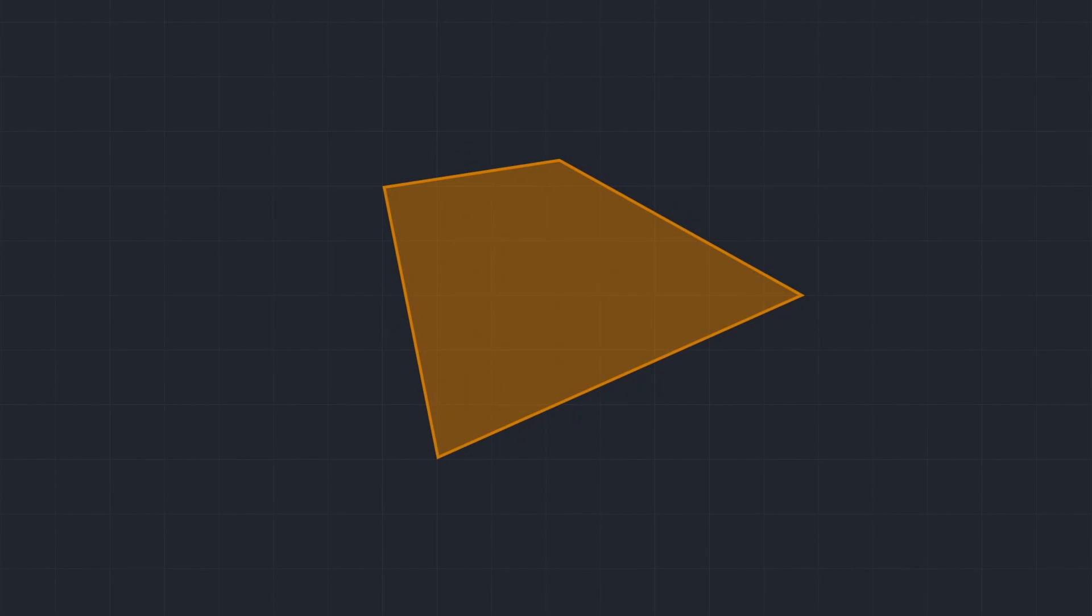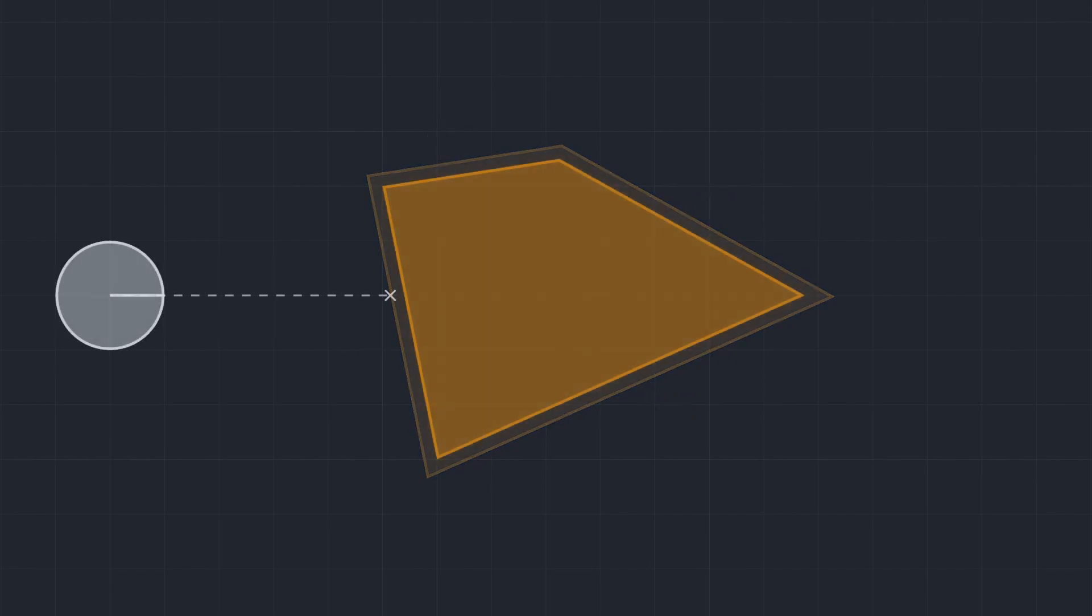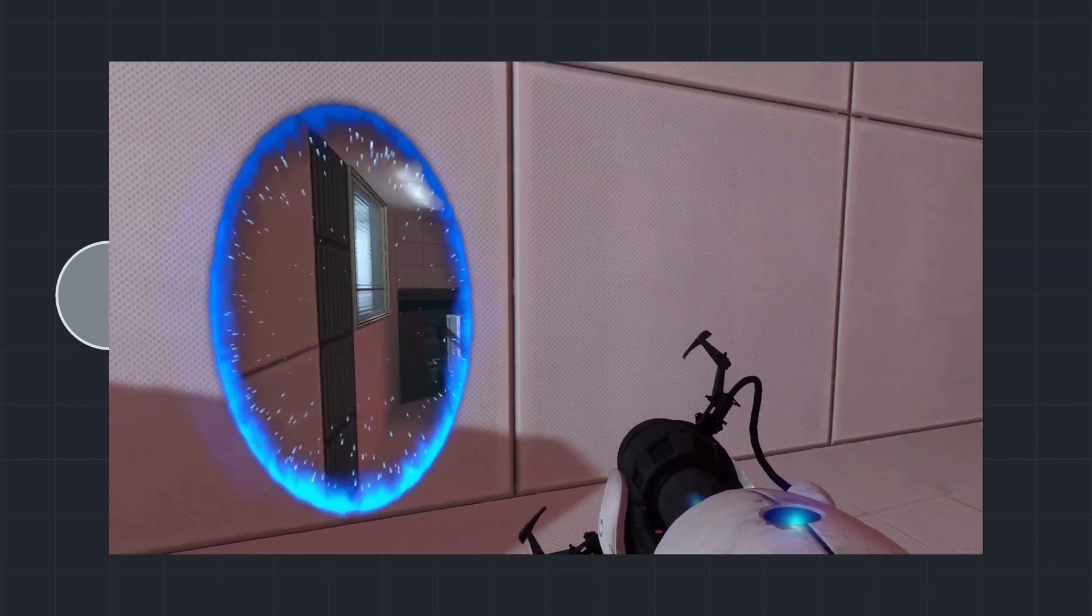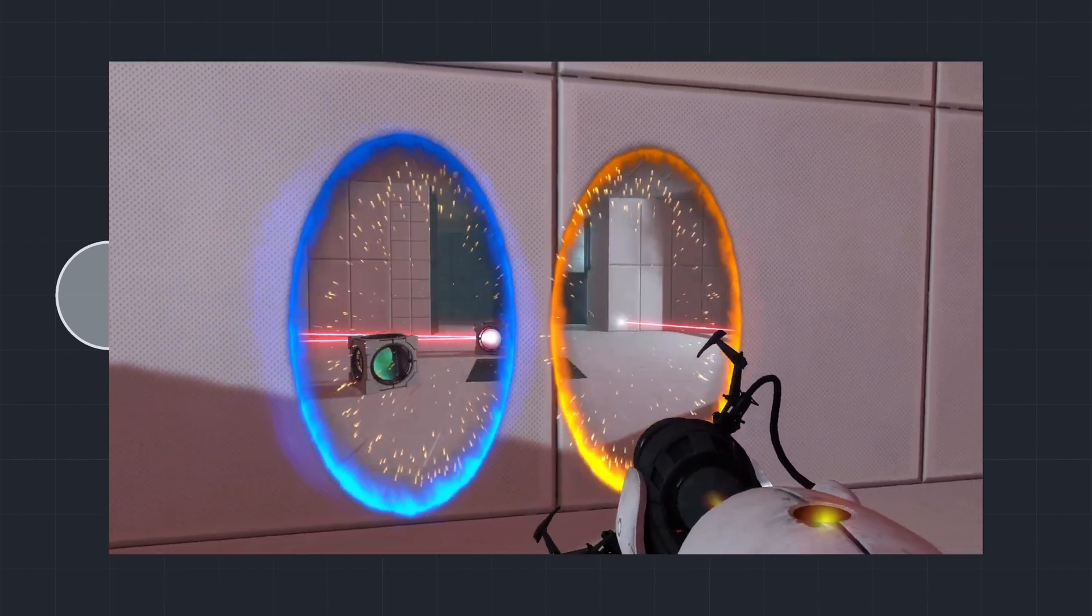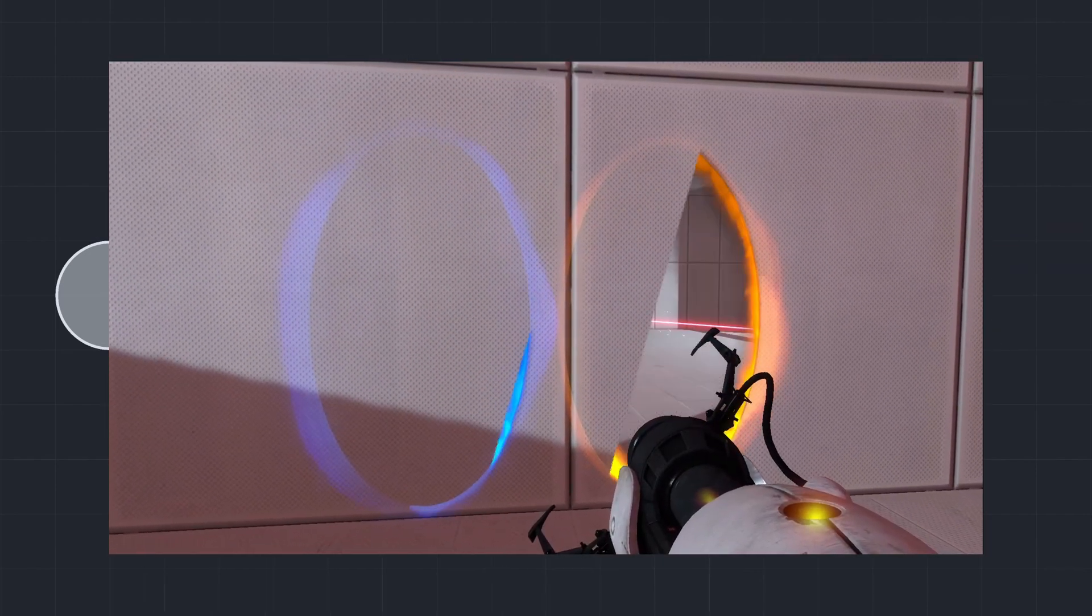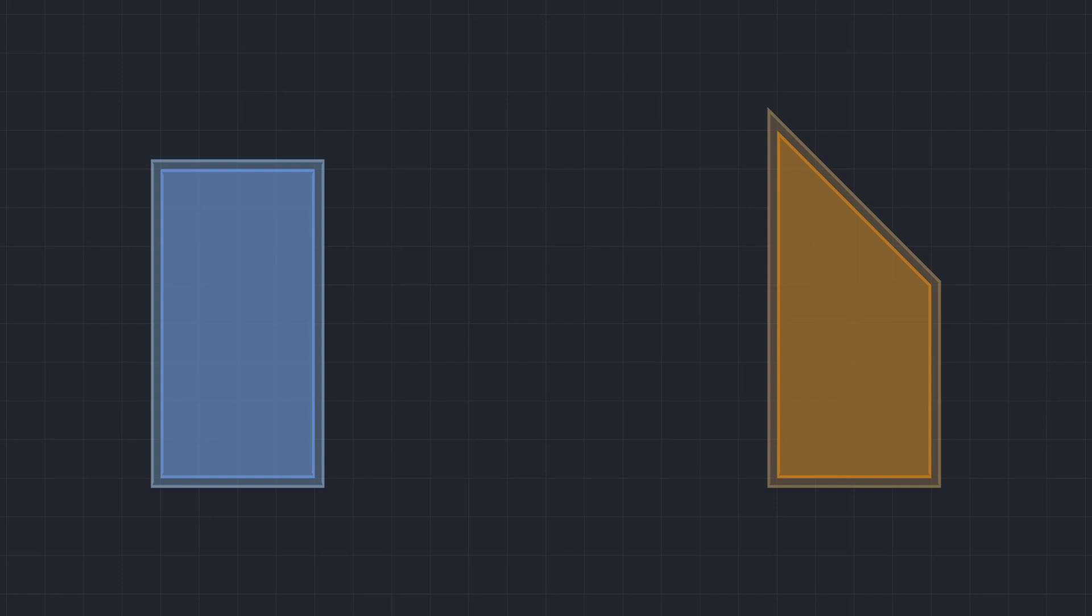However, what both algorithms have in common is that they effectively attempt to make brushes slightly larger. More specifically, all planes constructing a brush are moved outwards by a small distance called epsilon. This was done to prevent hit points having direct contact with the brush, which presumably could lead to z-fighting or problems with collision. Since each brush type has a different collision algorithm, a different way of implementing this distance offset is used.